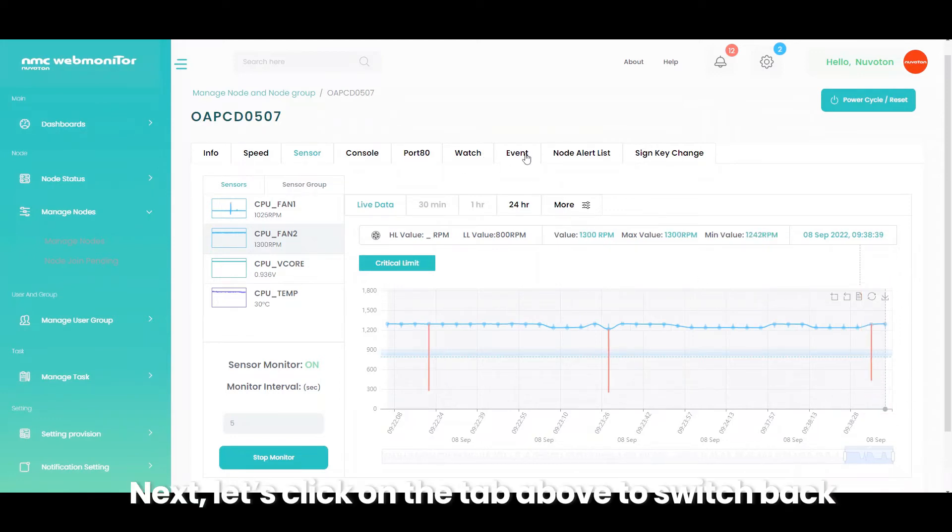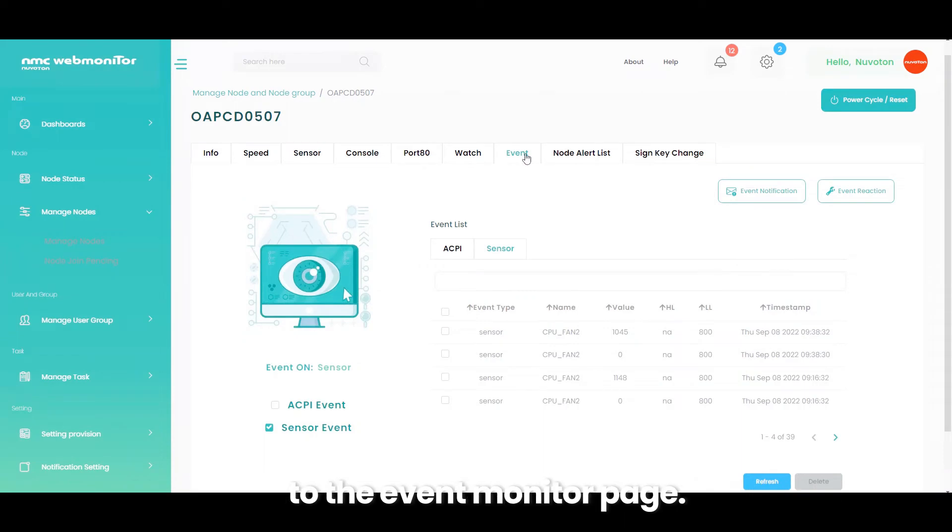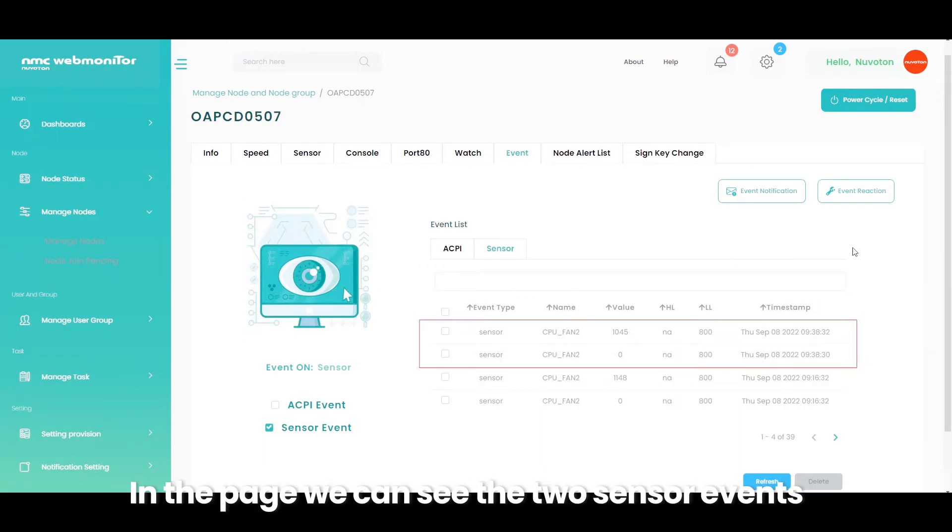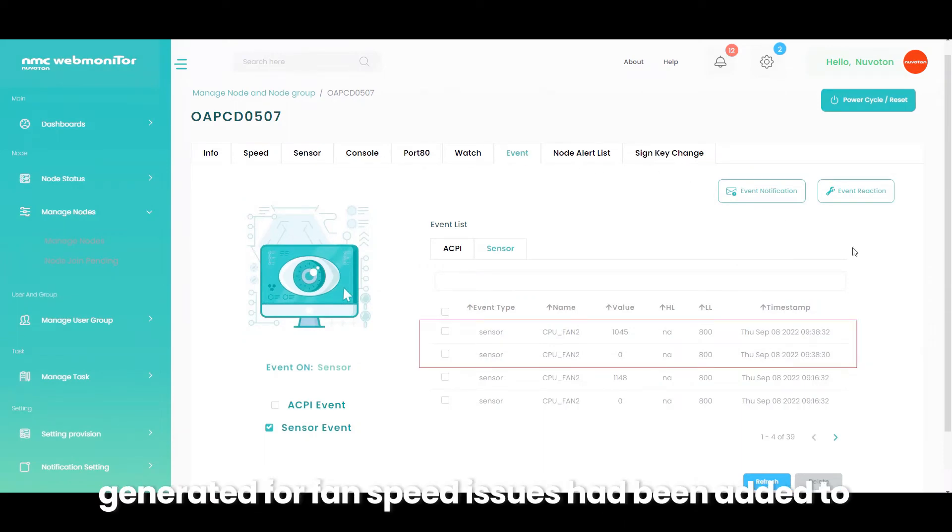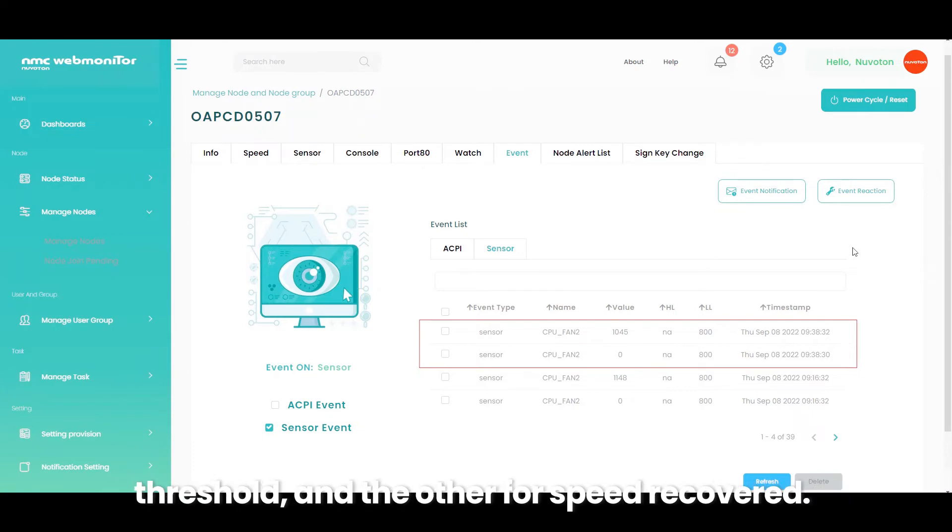Next, let's click on the tab above to switch back to the event monitor page. In the page we can see the two sensor events generated for fan speed issues had been added to the event list: one for speed going below the lower threshold, and the other for speed recovered.